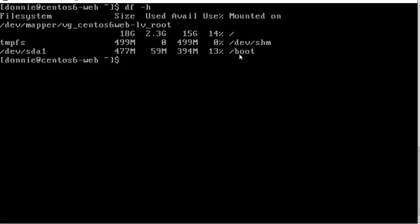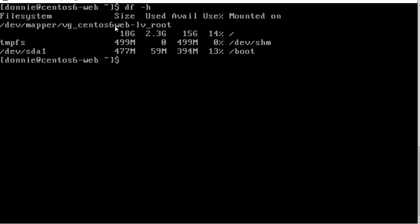Dev/sda1 here is the boot partition - 477 megabytes total, 59 megabytes used, 394 available, and 13% in use. But here we have this logical volume, and any time you install any type of Red Hat operating system, if you accept the default partitioning scheme during installation, you will get a logical volume set up. You see here we have a bit of a problem - the name of the logical volume is so long that it comes over here under the size and used columns, and then the statistics are down here in another row.